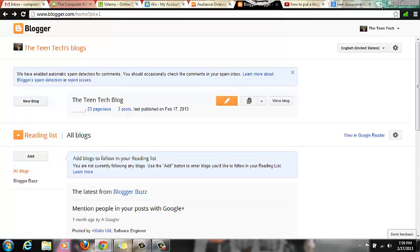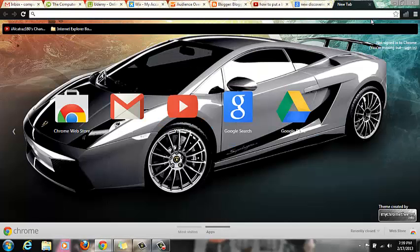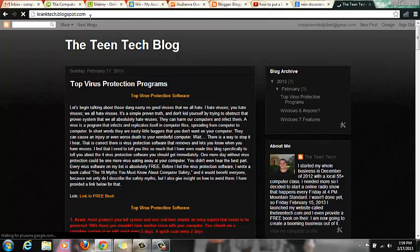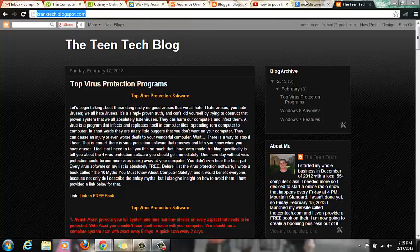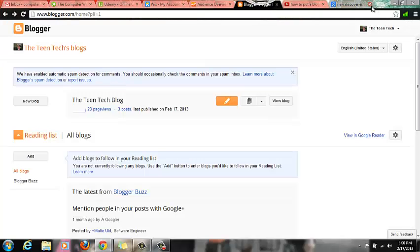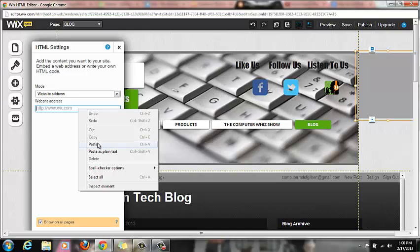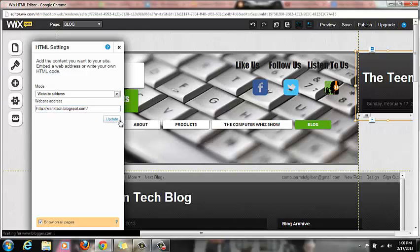So let me just grab my blog website address quick. My blog is cranktech.blogspot.com. I just used a free one because obviously I'm putting it on my website, which is a regular domain, a paid domain, which is theteentech.com.